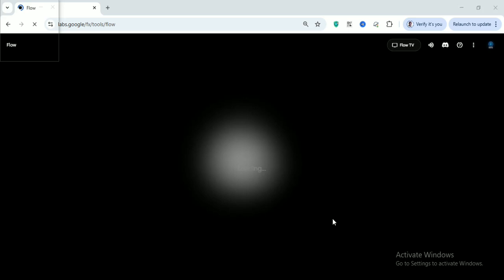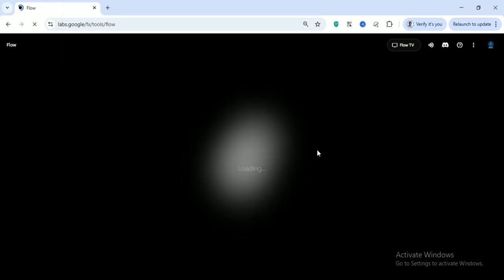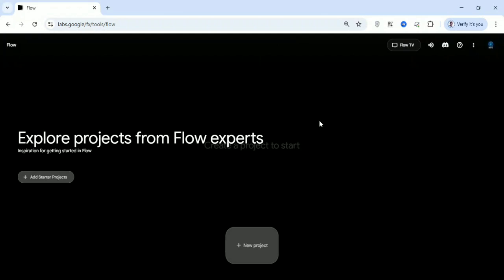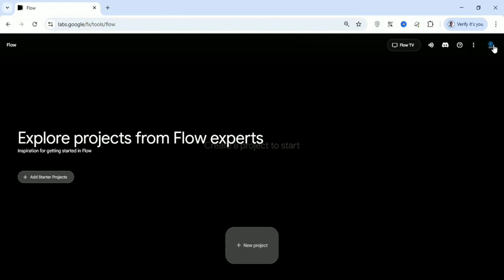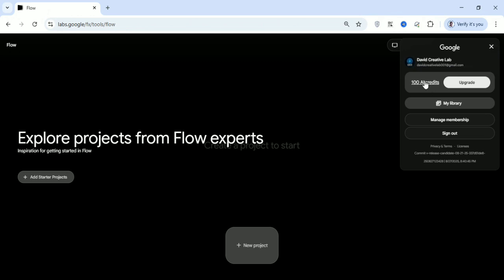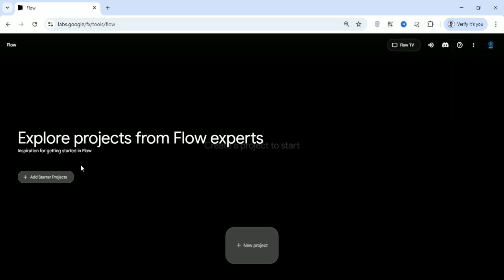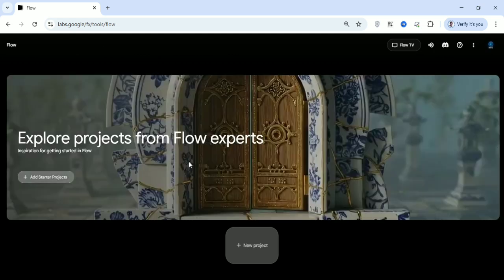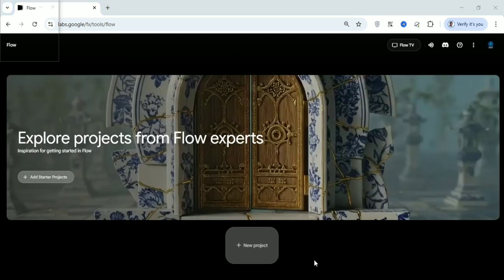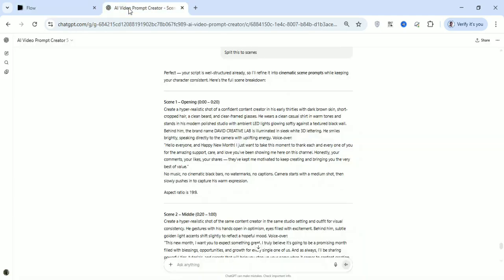Let's come over to Google Flow. I'm already in the Flow lab and I've signed in with an email that does not have any subscription. Now every user gets 100 credits per email — which means you can only generate five scenes for that particular email. Initially it will show you that you are not yet subscribed, but now it is free for everyone.